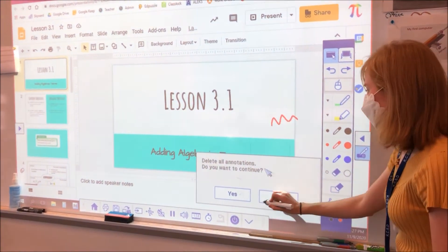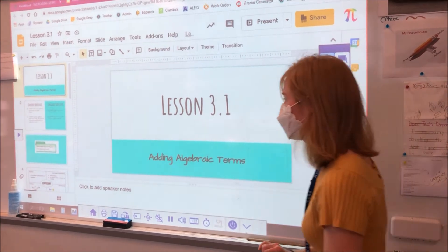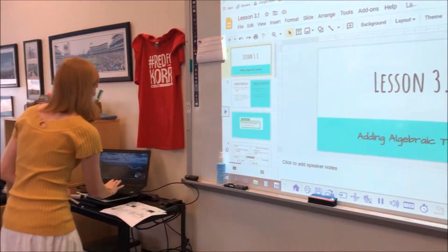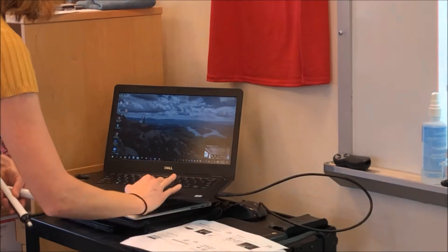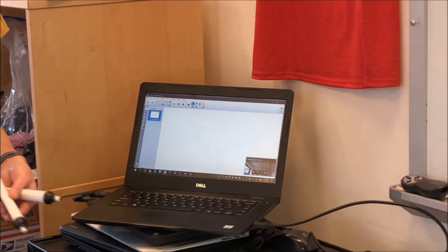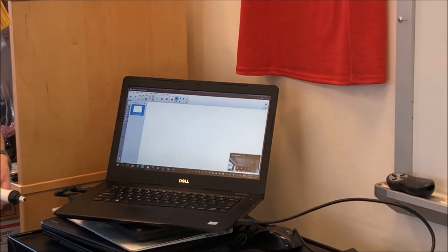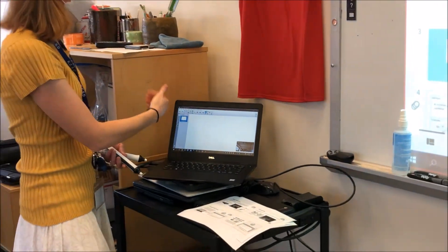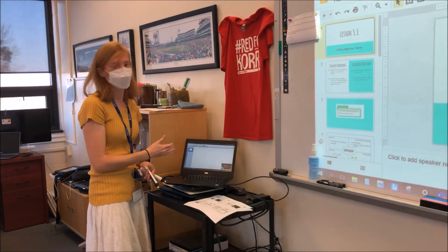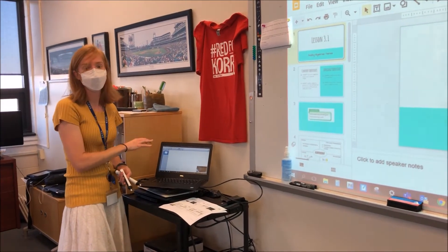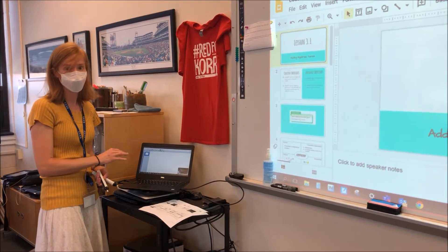In order to do so, we are going to open up Smart Notebook. The Smart Notebook allows us to put an ink layer that Microsoft Teams will be able to see. So I just opened up Smart Notebook application. This software is installed on every teacher laptop.